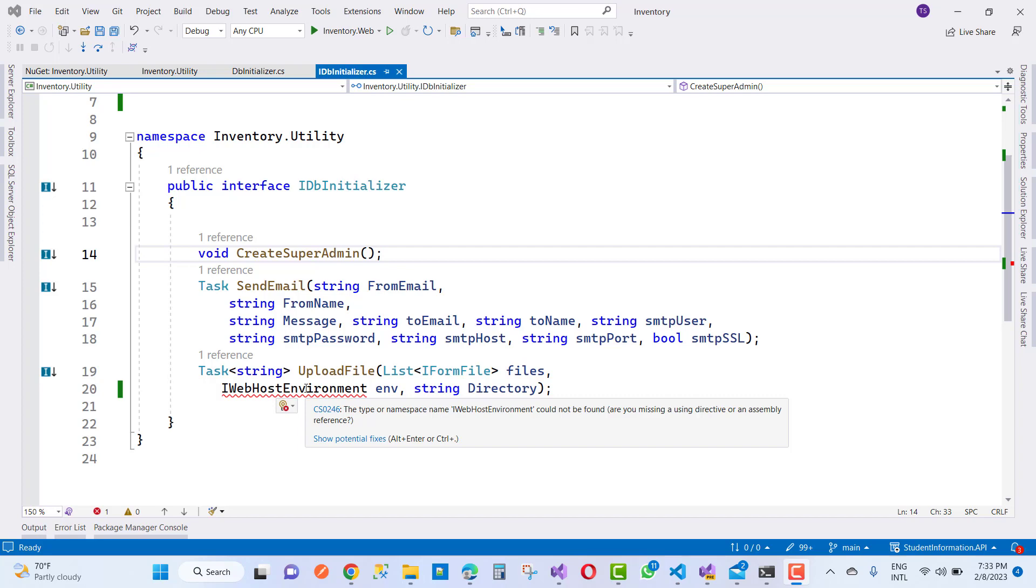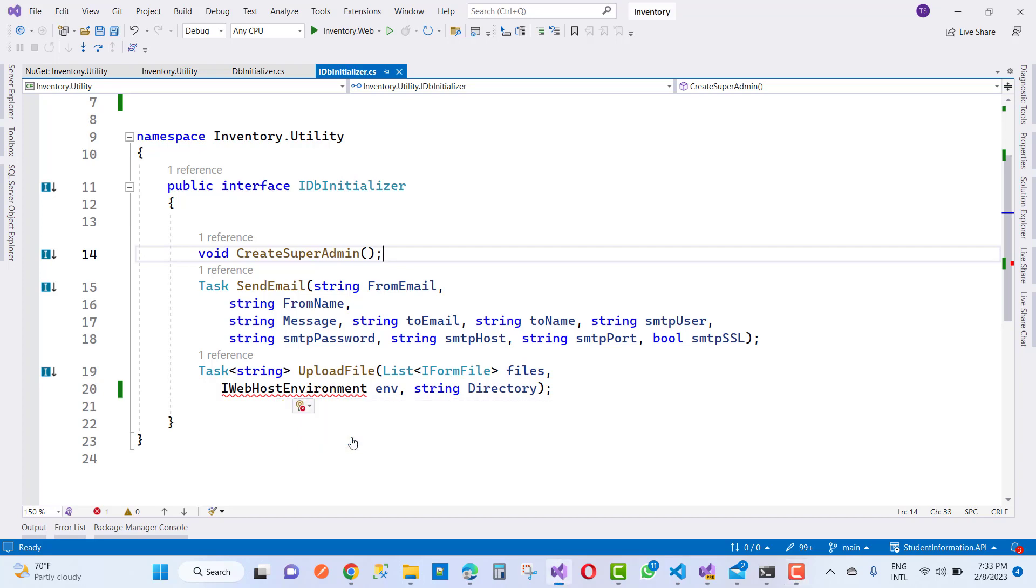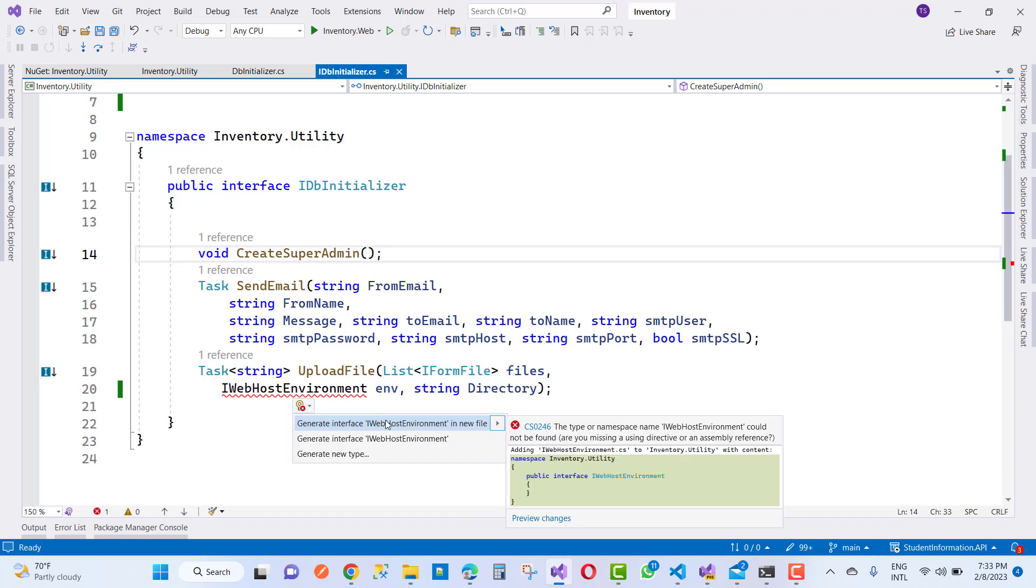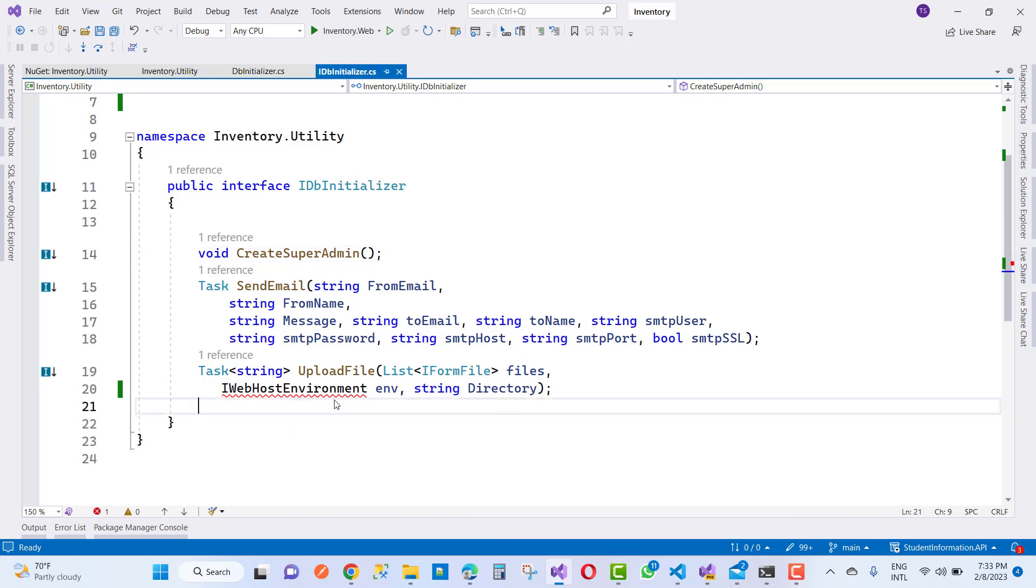Are you missing a using directive or an assembly reference? When you go to show potential fixes, there is nothing related to resolving this type of error. So how do you resolve this type of error?